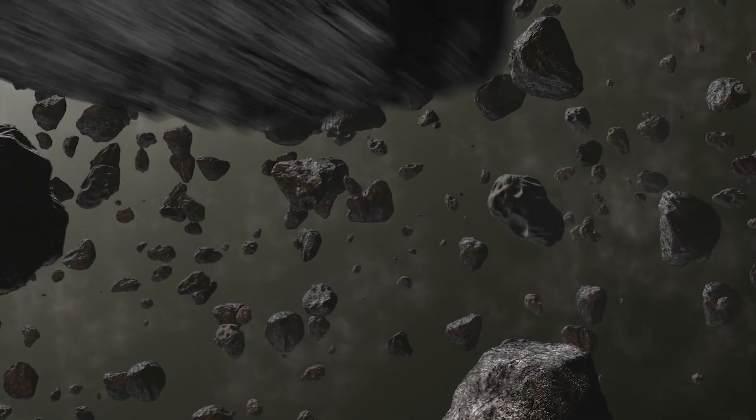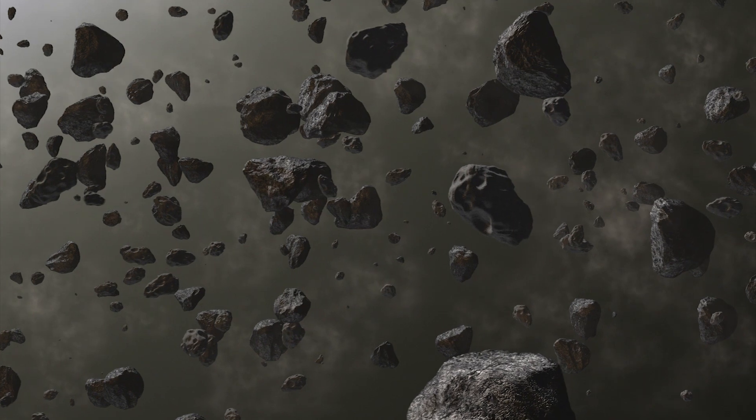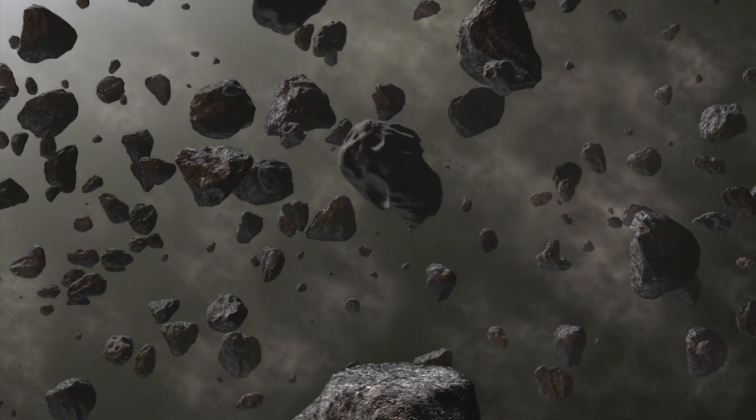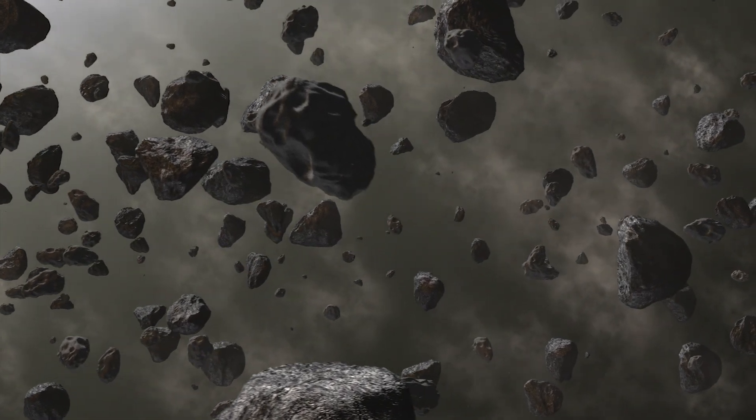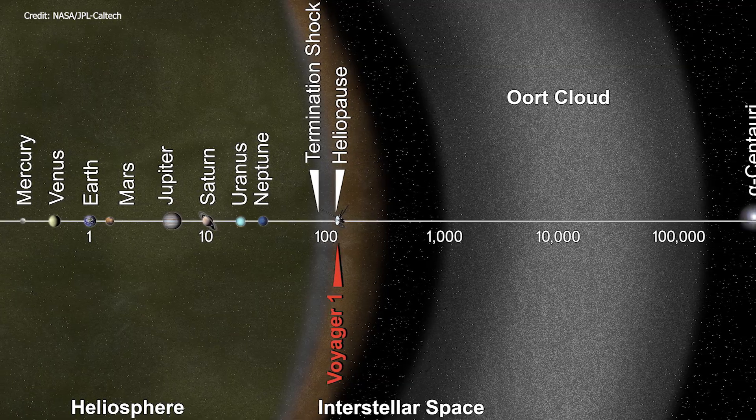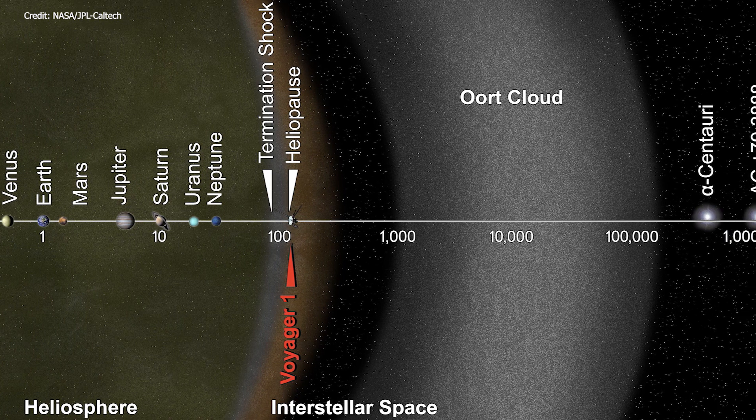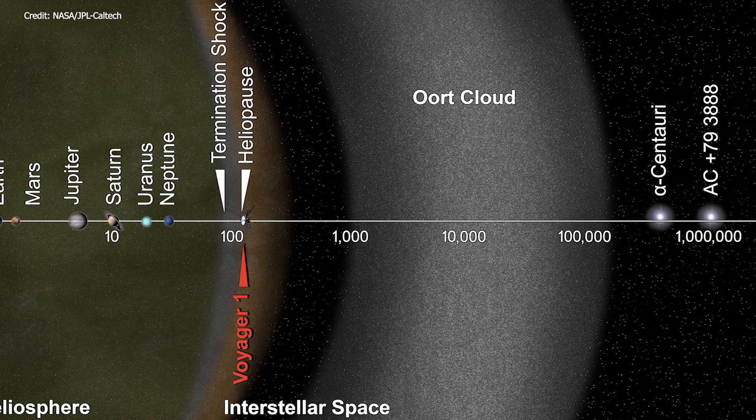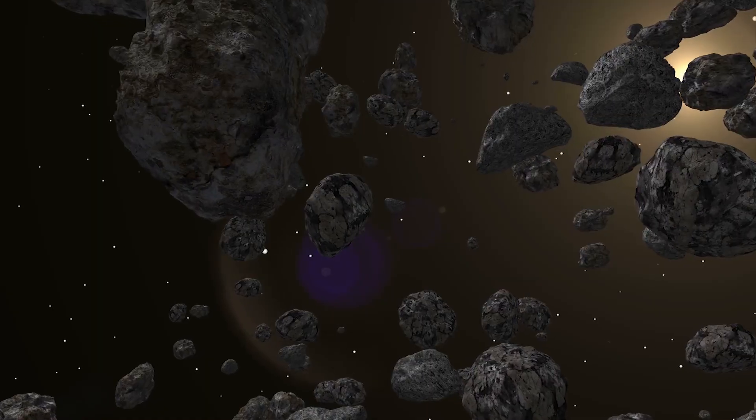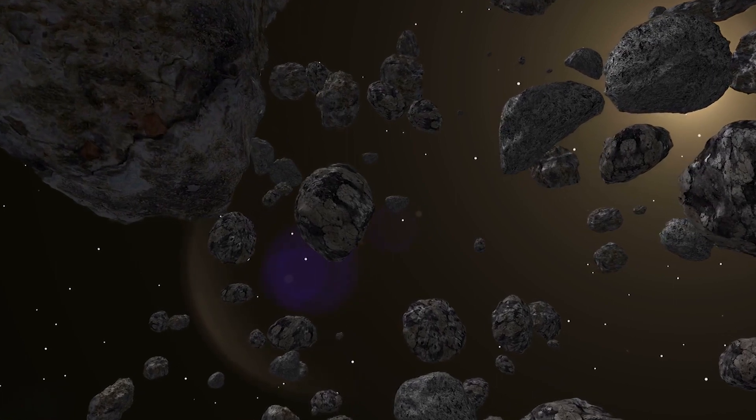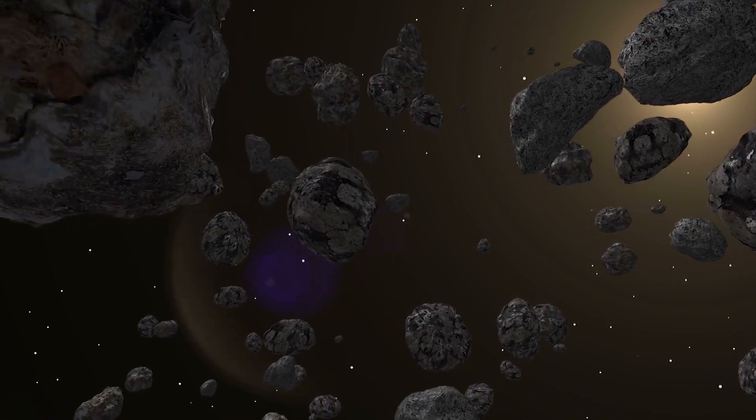Billions or maybe even trillions of them orbit our Sun far from the planets around an area called the Oort cloud. The Oort cloud is home to the majority of today's comets.